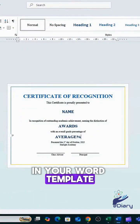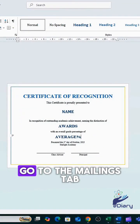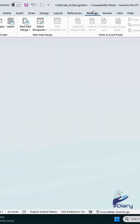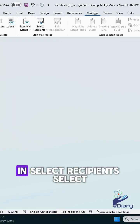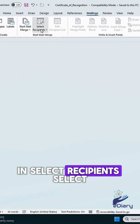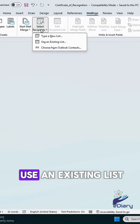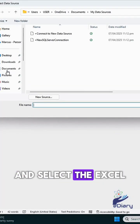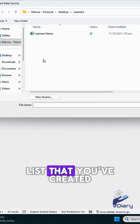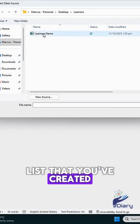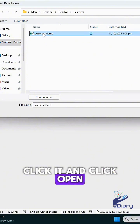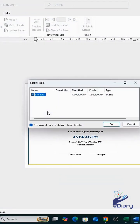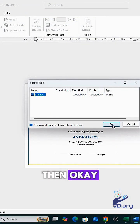In your Word template, go to the Mailings tab and select Recipients. Select Use an Existing List and select the Excel list that you've created. Click it and click Open, then OK.